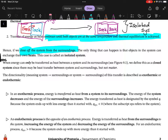Now we allow the system to exchange energy with the surroundings. When only energy can be transferred as heat between a system and its surroundings, we define it as a closed system. This means no matter is able to be transferred between the system and surroundings — only energy, essentially only heat, can be transferred between a system and its surroundings.